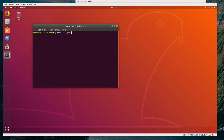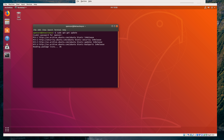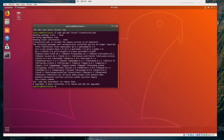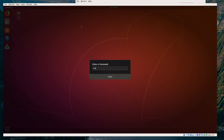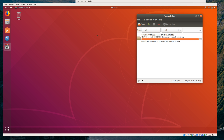sudo apt-get update — this just updates the package listing. You don't need to run this much; like once a day is fine. And then sudo apt-get install transmission-gtk. That is the name of the BitTorrent client we're using. Once you have that installed, you can exit out of your terminal and run transmission-gtk, which is already running for us.